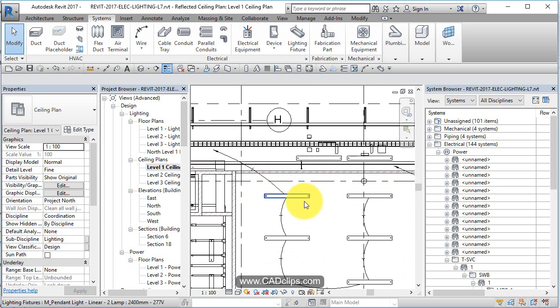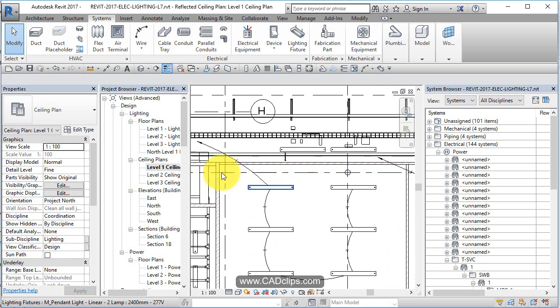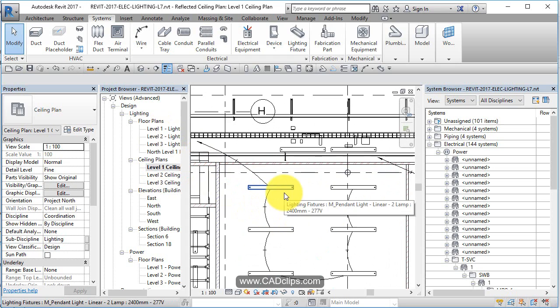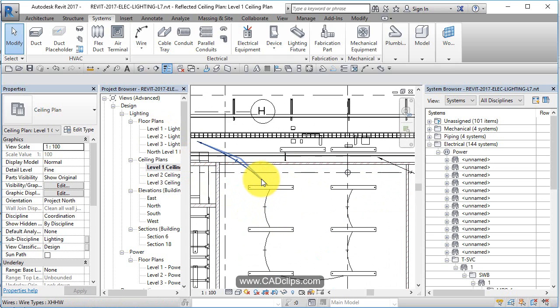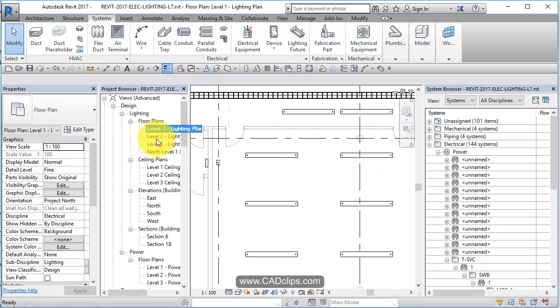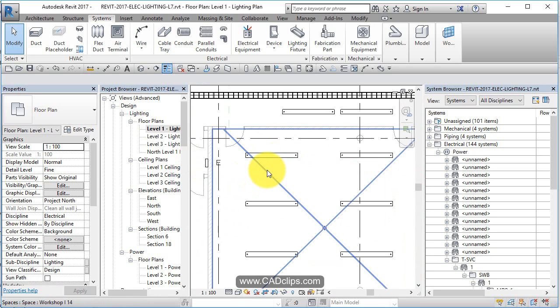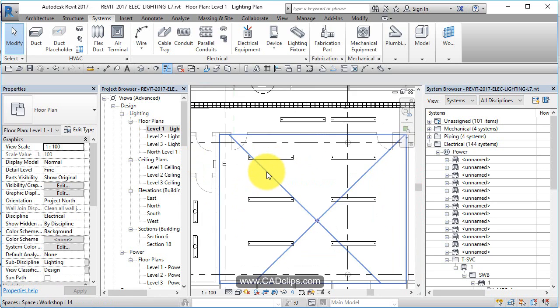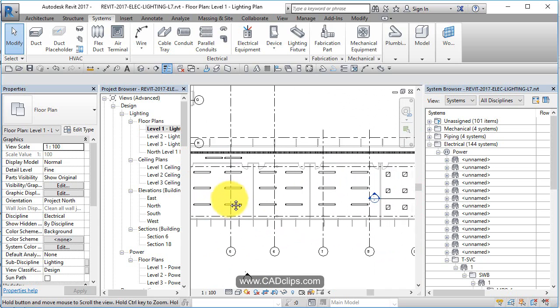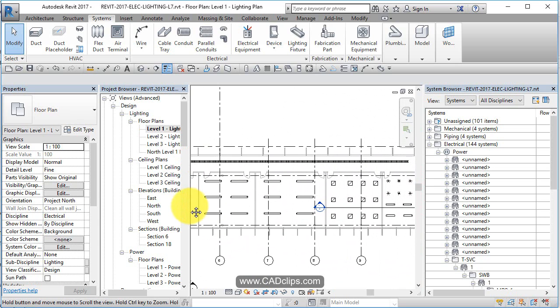The other thing to point out as we switch over to the lighting floor plan versus lighting ceiling plan is we'll see the lights but the wires are annotated. They're only in this view. If we go here to floor plan level one lighting, we're going to see there's no wires here. The wires are not model objects.